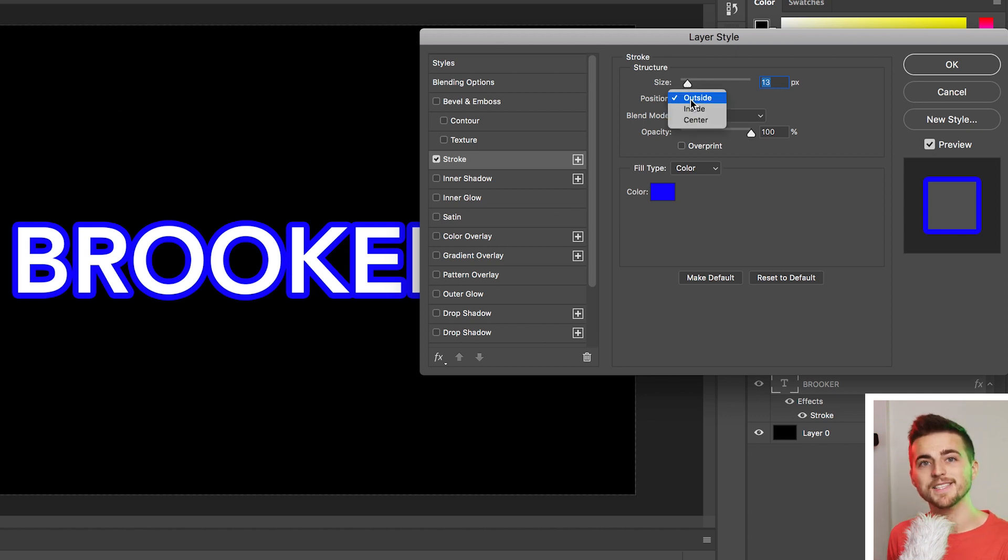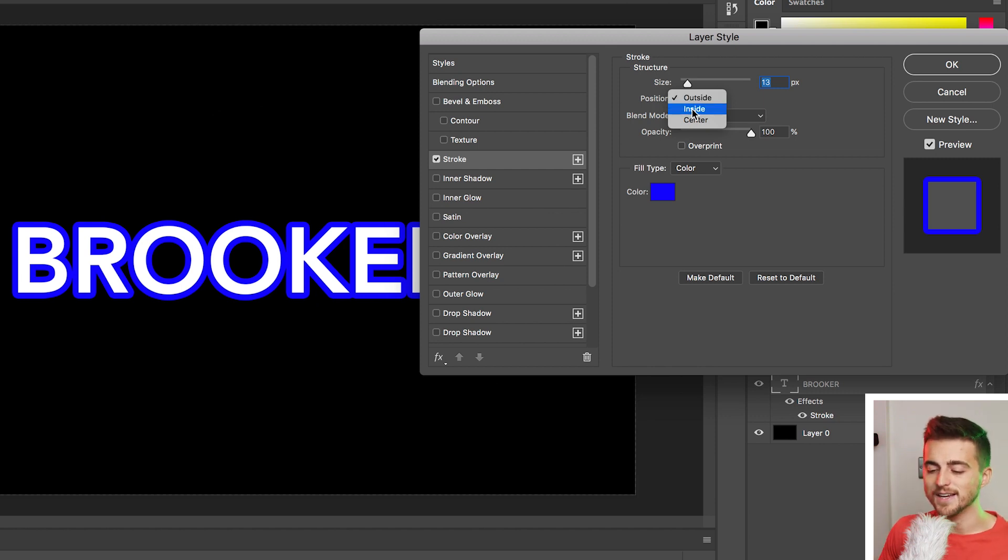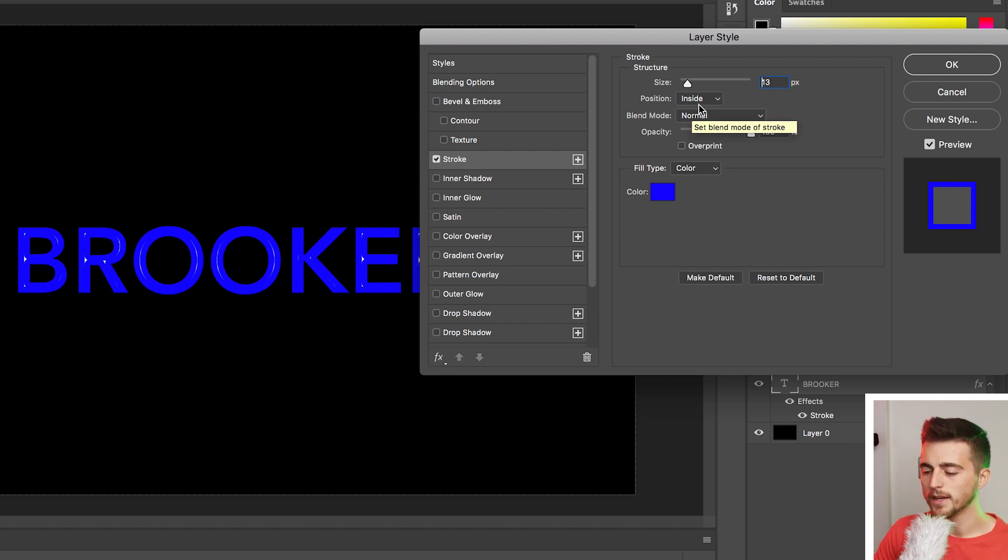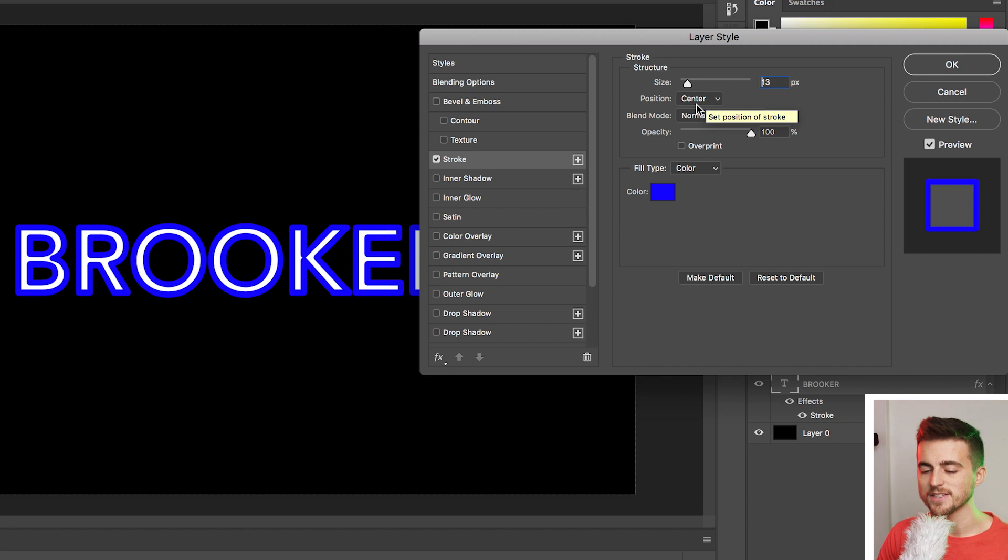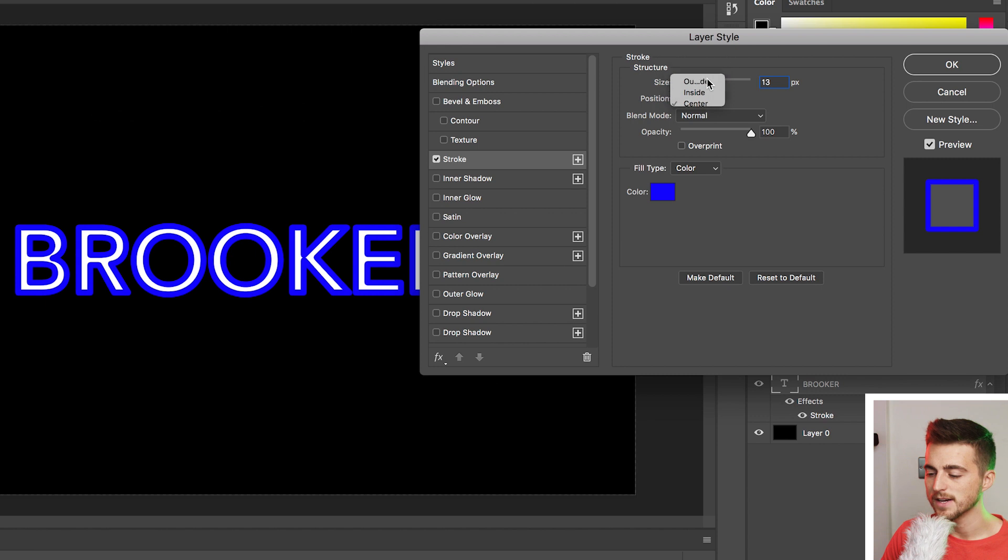At the moment, it's set to outside and this means the stroke is outside of the text. If we pull it to inside, then it's going to pull that in and it's going to be a bit too much, I think. So go down to center, that's going to give us a slightly different look. But again, that's not quite what I'm going for. So I'm going to select outside and then we'll move down to blend mode.